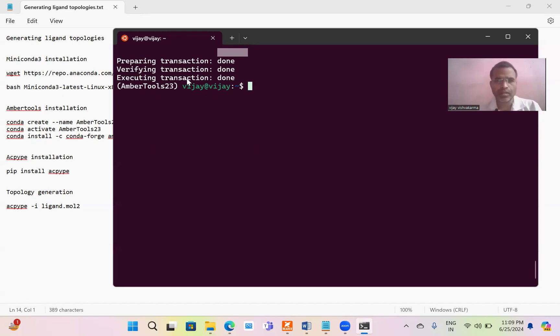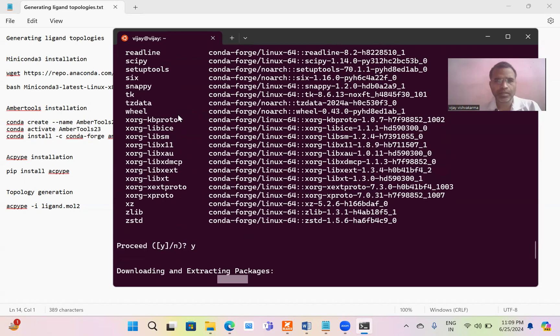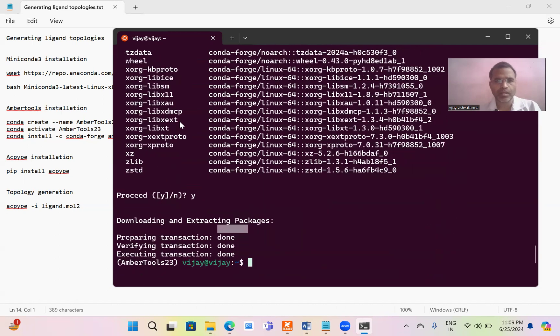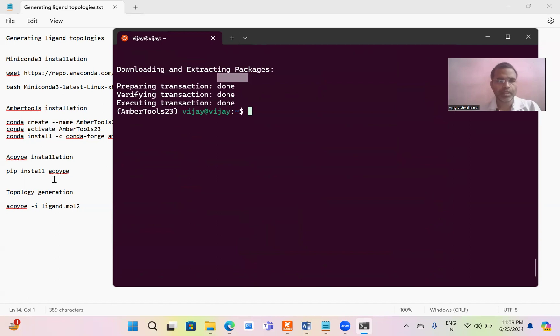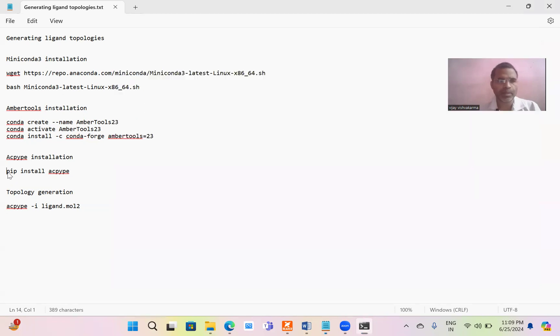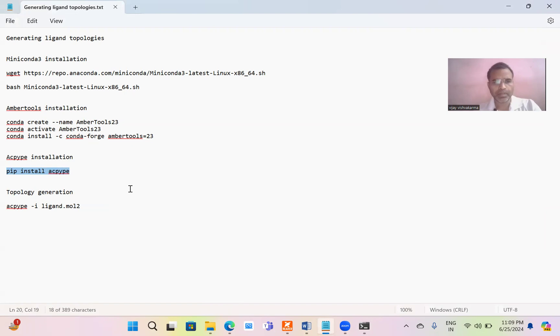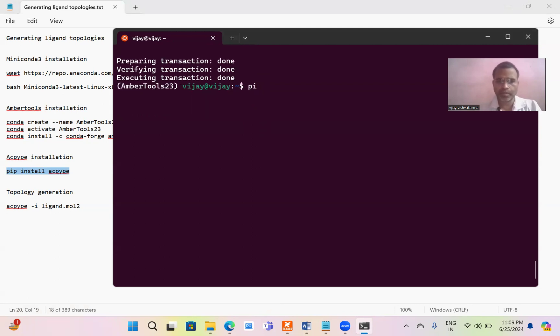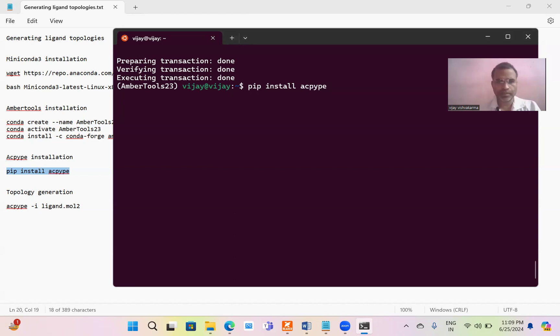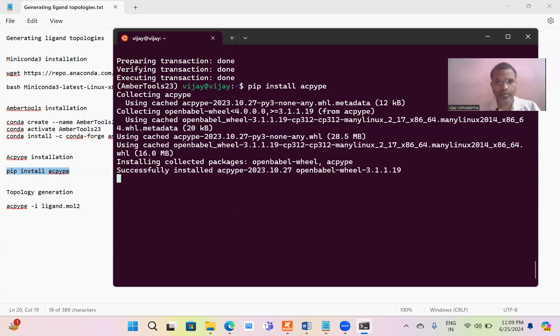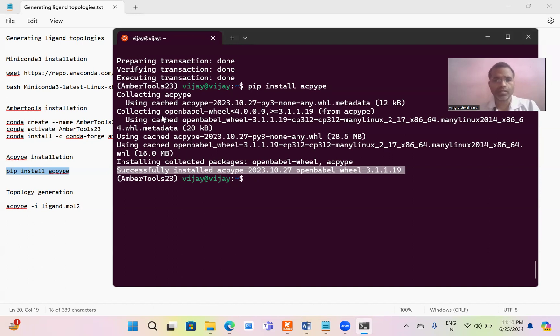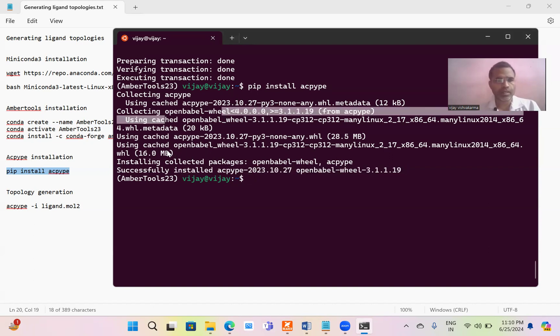Now installation completed. You see here all of the tools are installed. Now we have to move towards the installation of ACPYPE. Just type pip install ACPYPE or copy or paste this script. Since I already installed, it says successfully installed ACPYPE 2023.10 and Open Babel version. Don't worry. Things are ready.